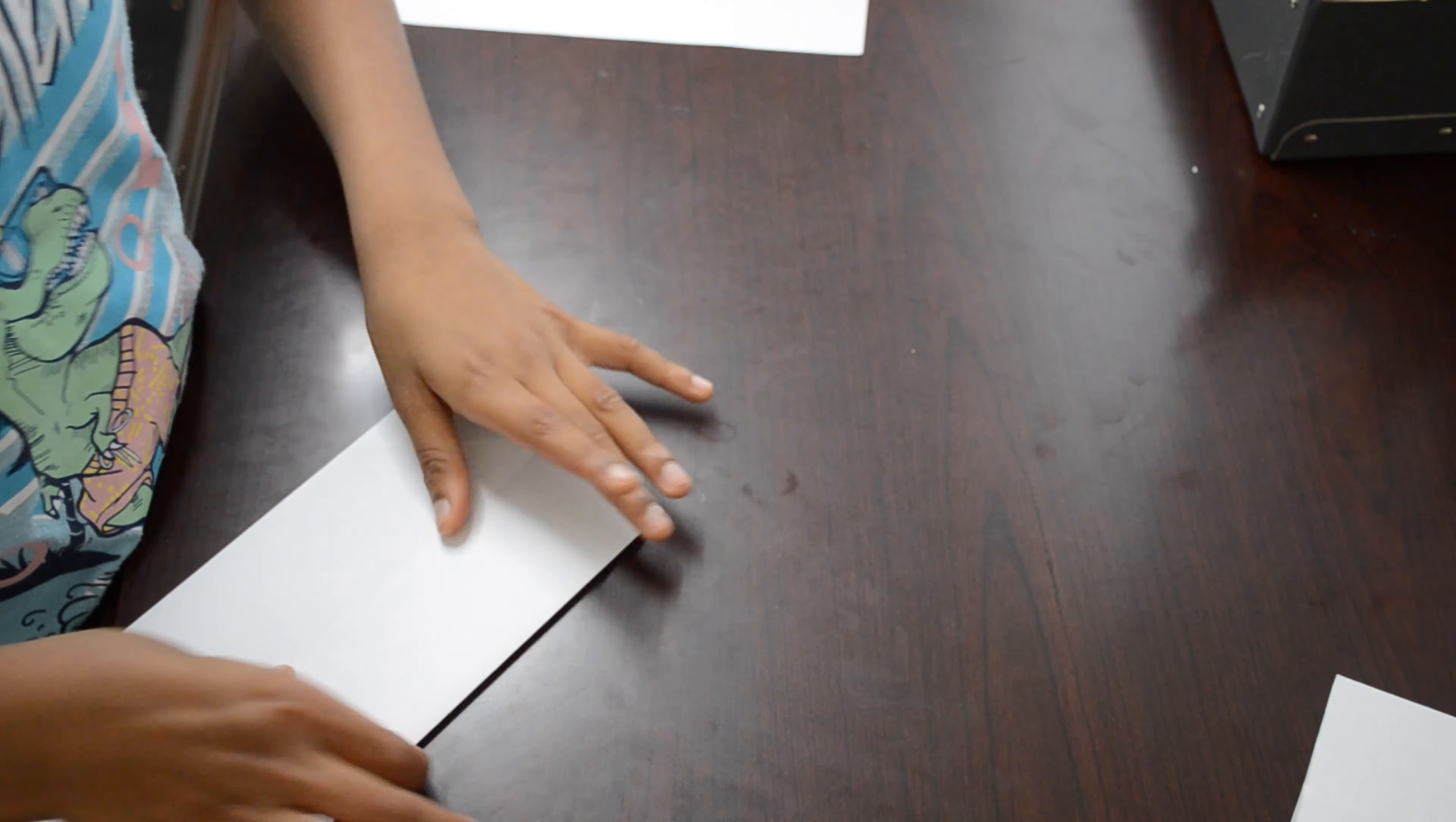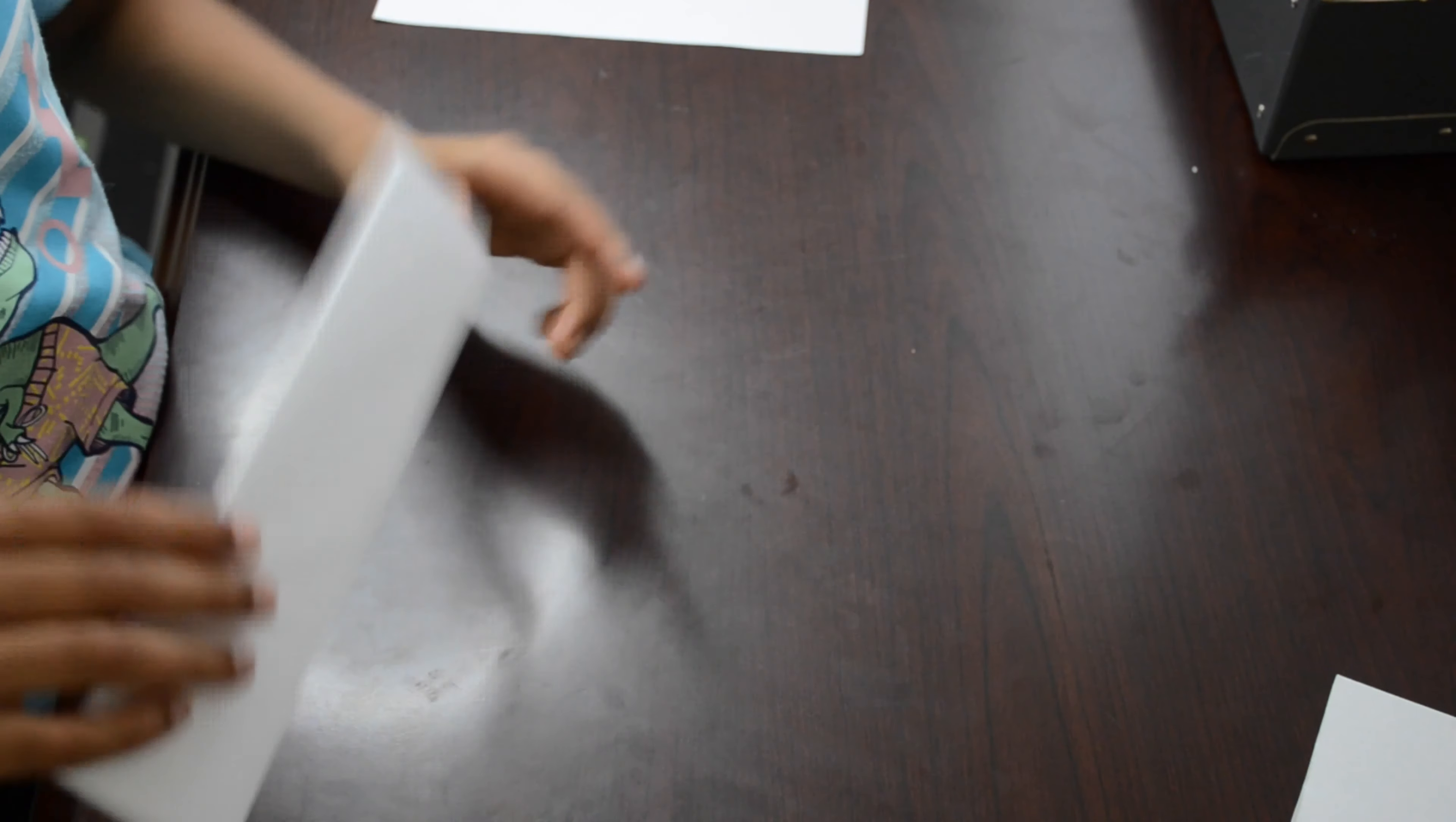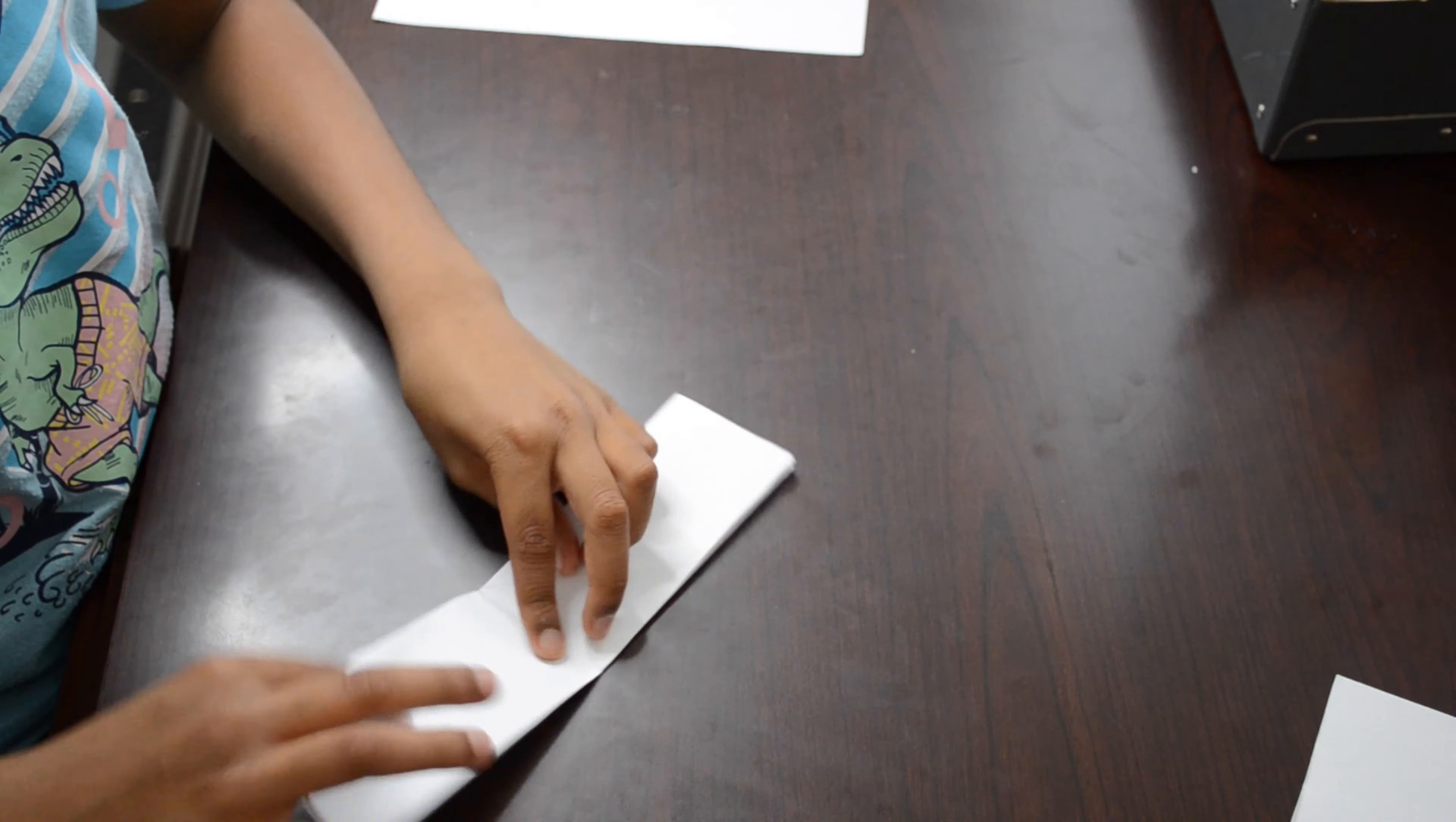And then make both rectangles into one rectangle, which should look like this. Then fold the big rectangle you just made into half, and then unfold it.